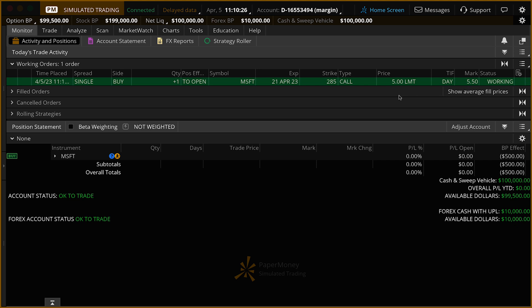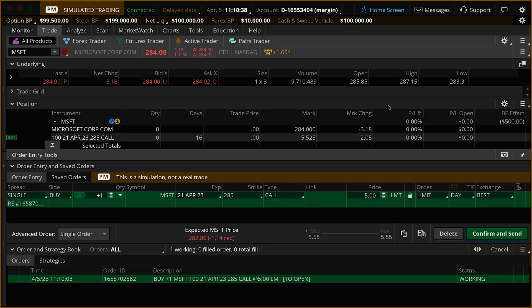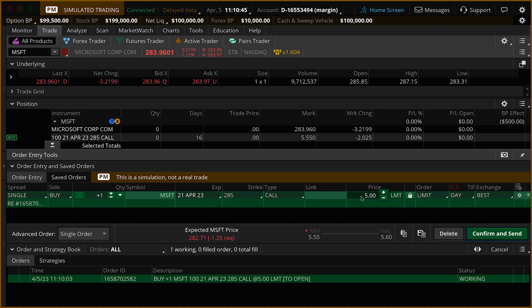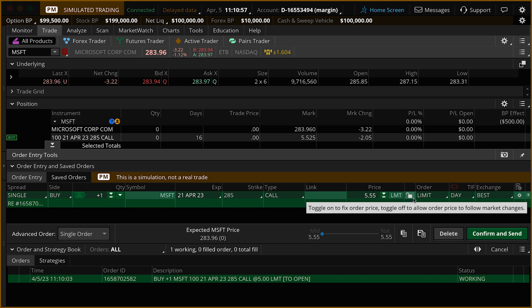Let's say we want to change the price and get a fill. We'll right-click on the order, and you can actually cancel it or cancel and replace it — this is how you edit the order. I'm going to click Cancel and Replace, which pulls up a new order with the same quantity. We're going to pull the price back to the market price using this little lock icon. When the lock is locked, your price stays fixed. If you want the price to fluctuate with the market, toggle it open, and you can see it moving back to the current market price.